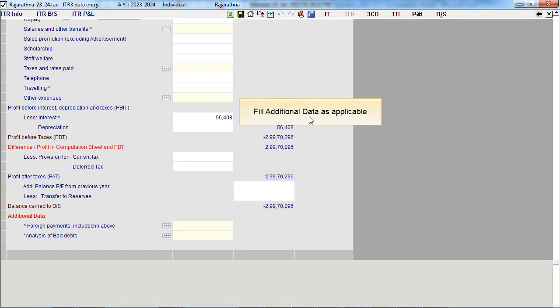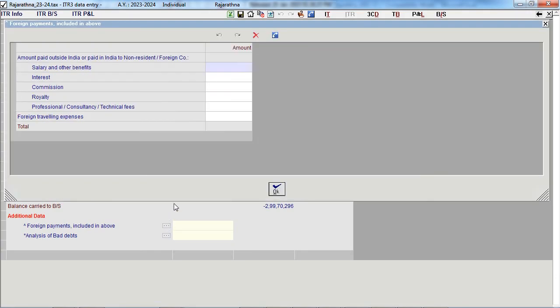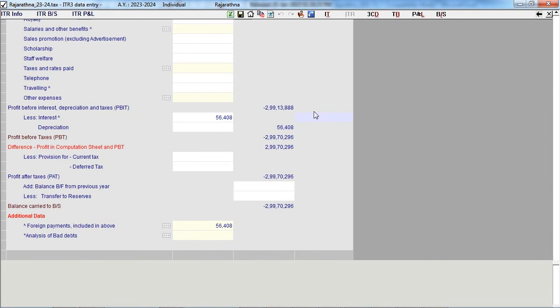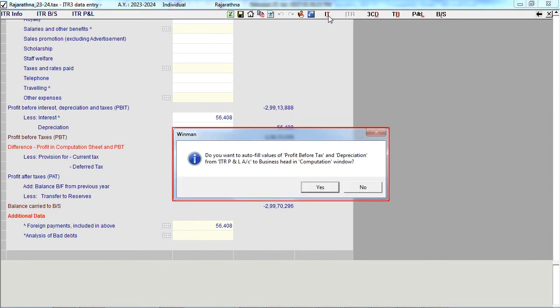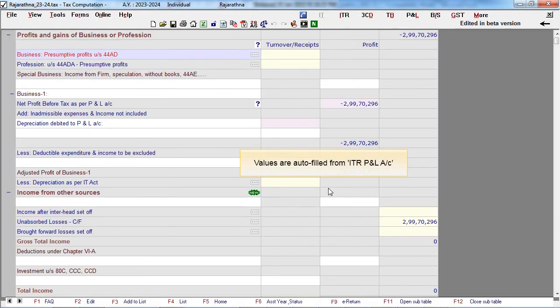Fill in additional data as applicable. Values are auto-filled from the ITR PNL account.